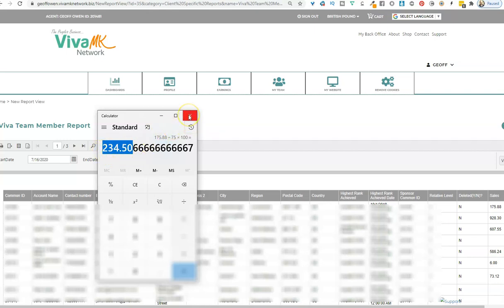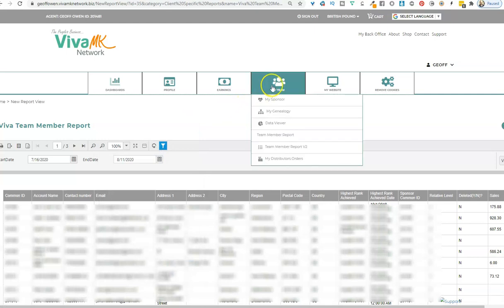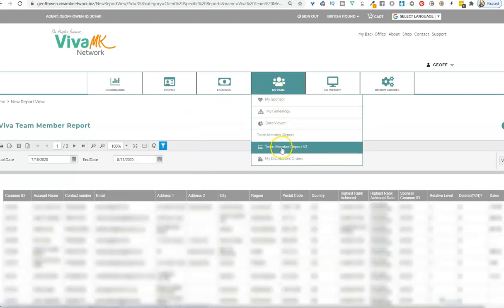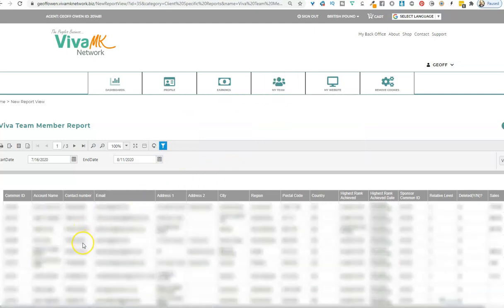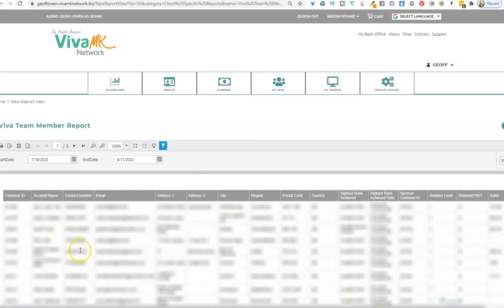I hope that helps. You don't need a team to use this, even though it says My Team and Team Member Report. It's how you get your details. Okay, hope that helps. Bye now.